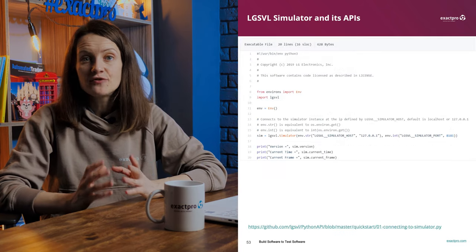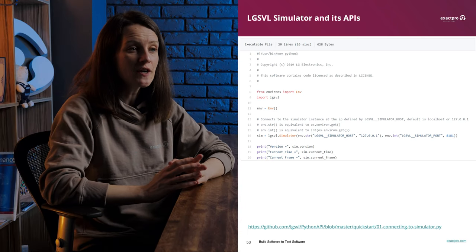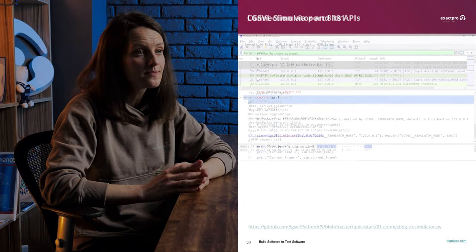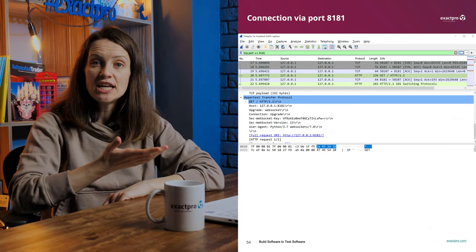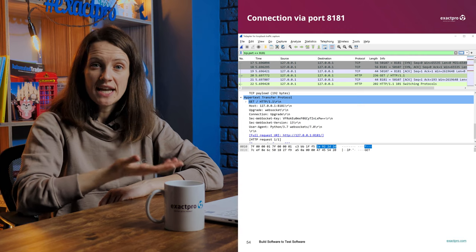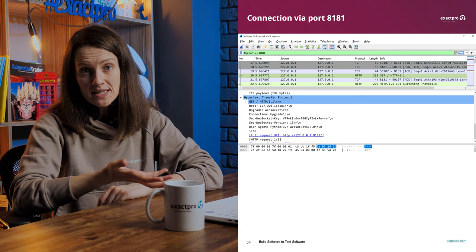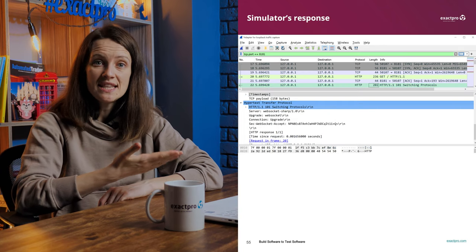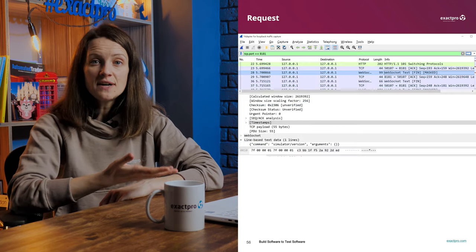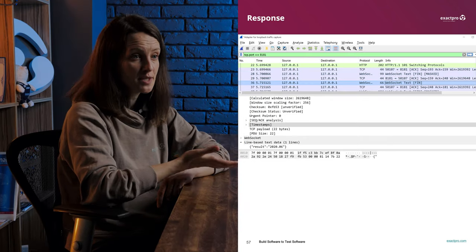Let's look at the first script from QuickStart. If you want, you can turn on Wireshark and intercept the messages when Python API functions are called. First, we open a connection to port 8181 and specify that we want to use WebSocket — and the simulator agrees. We then send a JSON file requesting the version, and here comes the response.